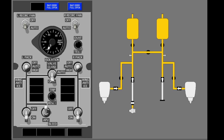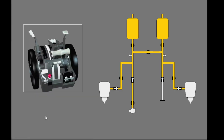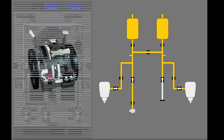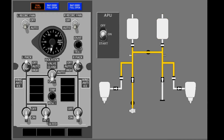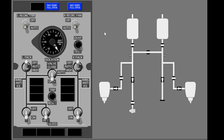Open the APU bleed valve. Now shut down the engines by touching the start levers on the aisle stand. The APU now supplies bleed air for the packs. To shut down the air conditioning system, turn the packs off. To fully shut down the bleed air system, turn off the APU. The APU bleed air valve closes when the APU is shut down. The bleed air system is now shut down.